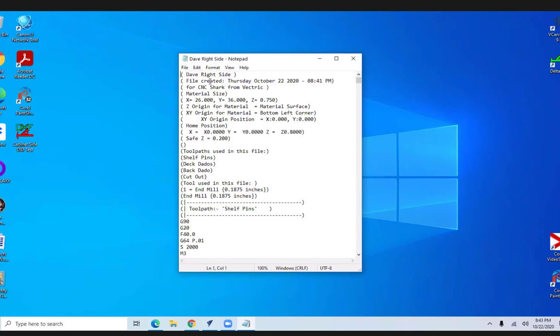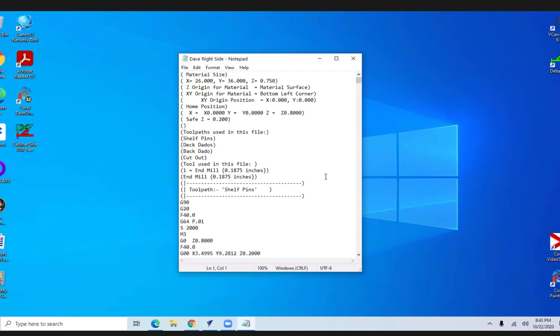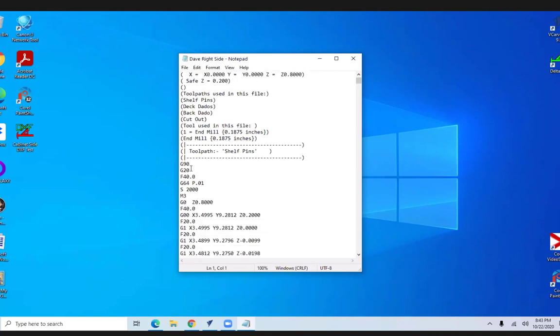All right, so the cool thing is that the first part of the code that's output is notes for the operator. So the name is Dave right side, the file creation from CNC shark for Vectric, material size right here, origins, safe zones, everything that I'm doing in toolpaths, shelf pins, deck dados, back dados, cutout, tools used in this file. It's all here. So if you open up a file that you wrote five years ago and you can't remember what tool you used, now it's all right here for you.